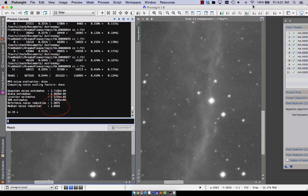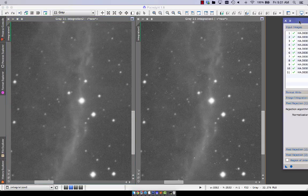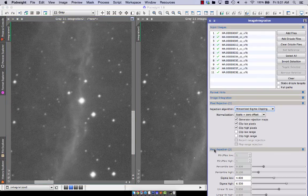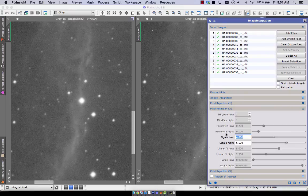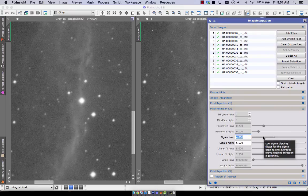That's the thing you want to increase to the max. So mess around in image integration with the sigma high and sigma low settings. Go as high as you can go without getting extra frames. And I guess that's the end of the clip.